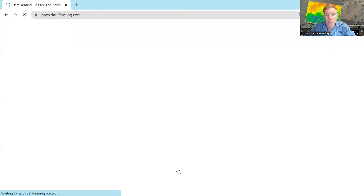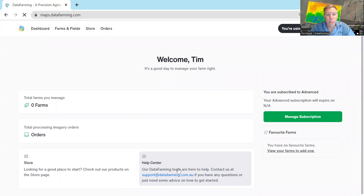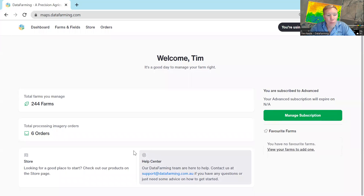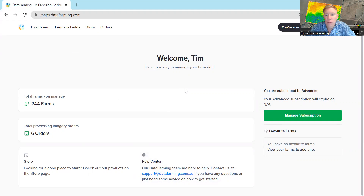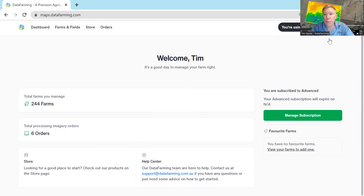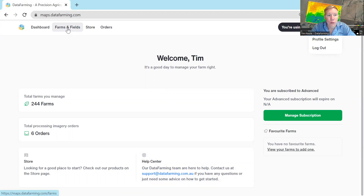This will take me through straight into the dashboard. The dashboard has a summary of all of your farms and fields. It also has access to our help centres and our store. This page will change in the near future, so if it doesn't look the same, then it's changed. You can also manage your subscription here. We've got an advanced subscription, which I'll talk about later. You can also update your profile settings up in the top right if you want to change anything in terms of your name or address. But to get started, you can just click on farms and fields.